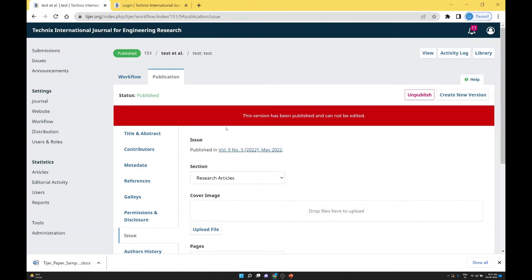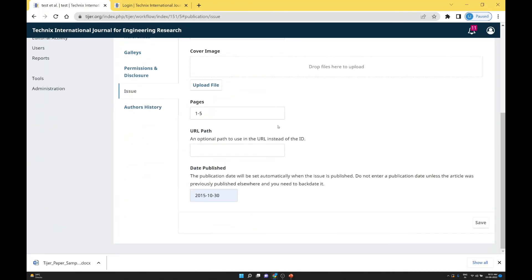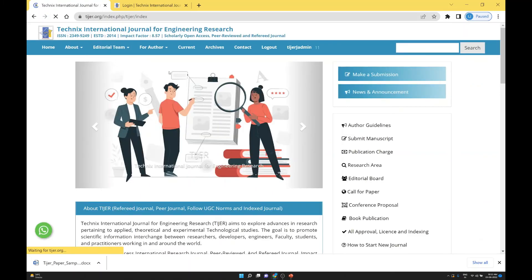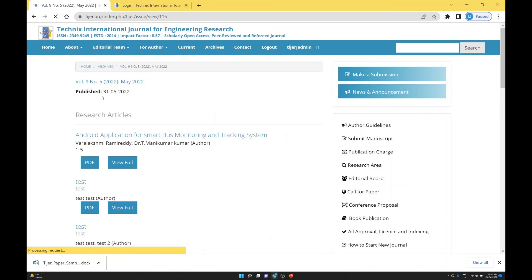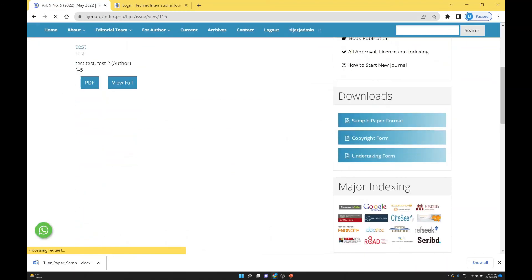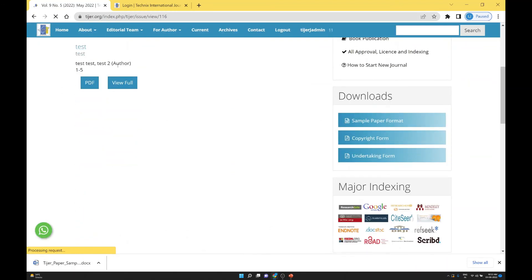So how do we check that this paper is published and what is the data? Go to the website, go to the current section. In the current section we can see the published paper — this is a test paper by test author, and this is page number 1 to 5.